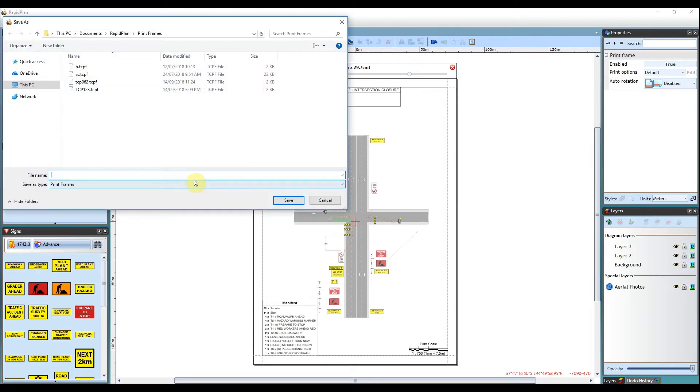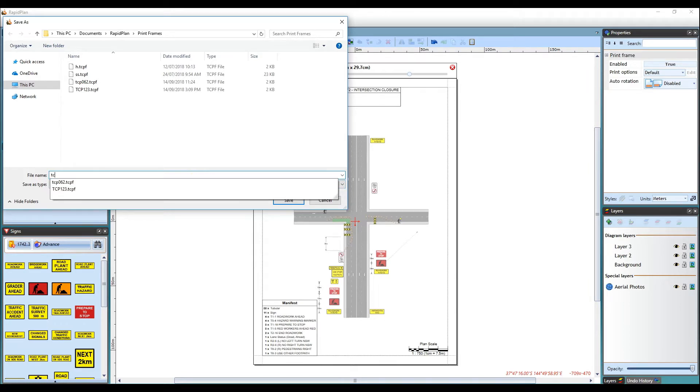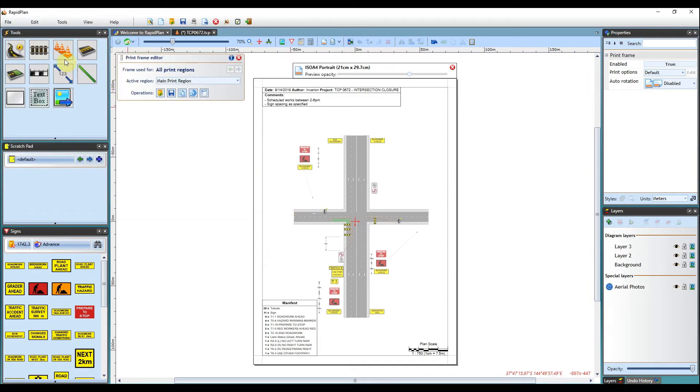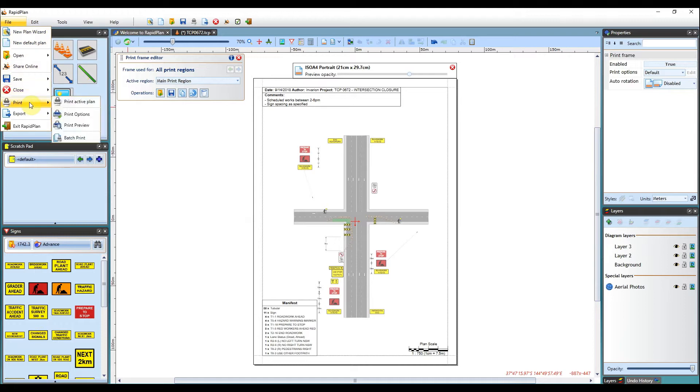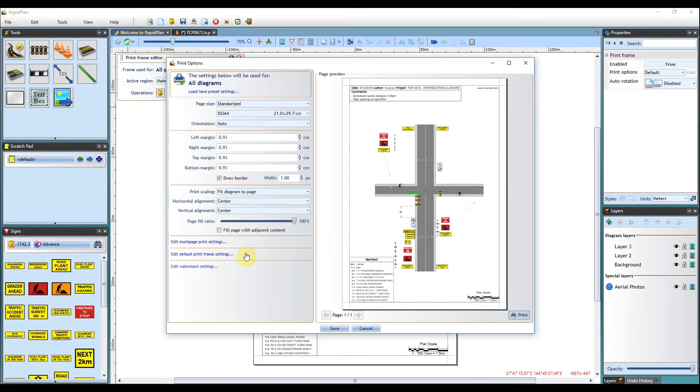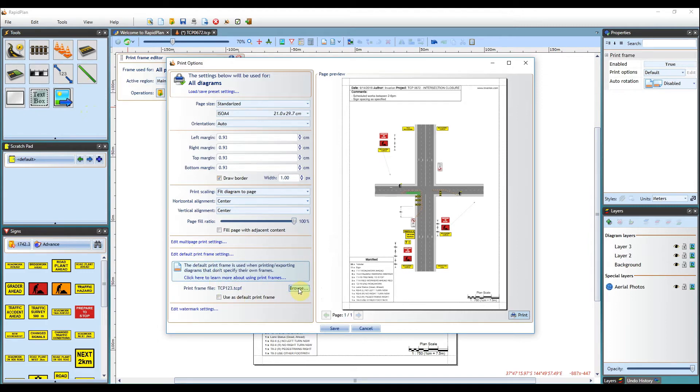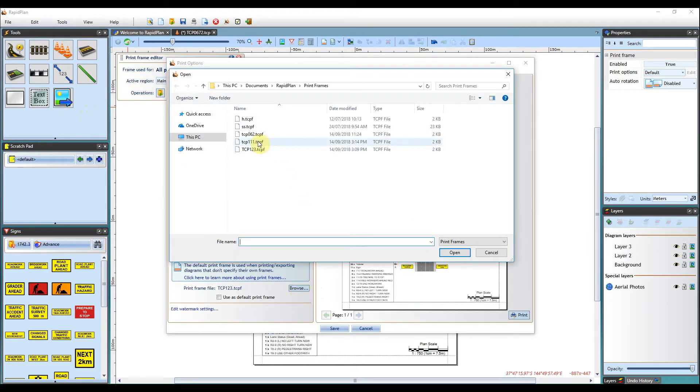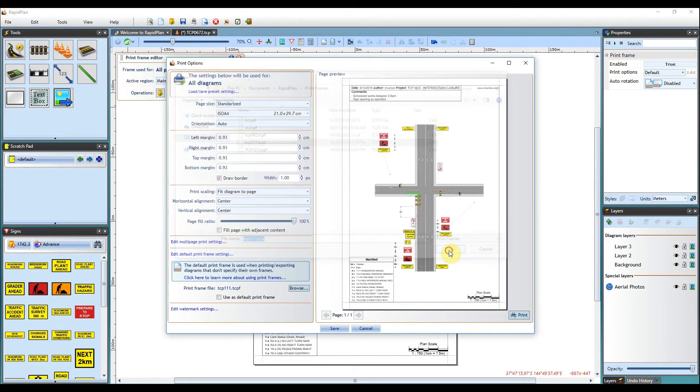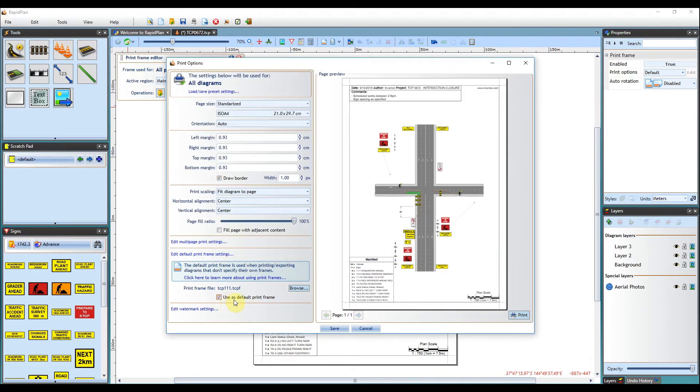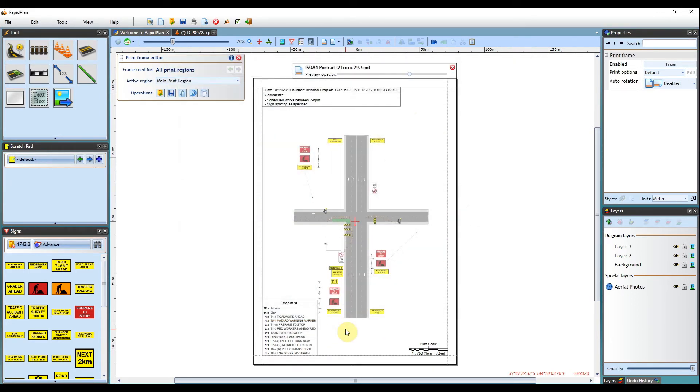To do this, save your frame as a .tcpf file, then go to File, click on Print and Print Options. Then click Edit Default Print Frame Settings. This will expand a panel letting you select the pre-saved frame file. Check the Use as Default Print Frame box and the frame contents should appear on the print preview. Click Save and the Options dialog will close.